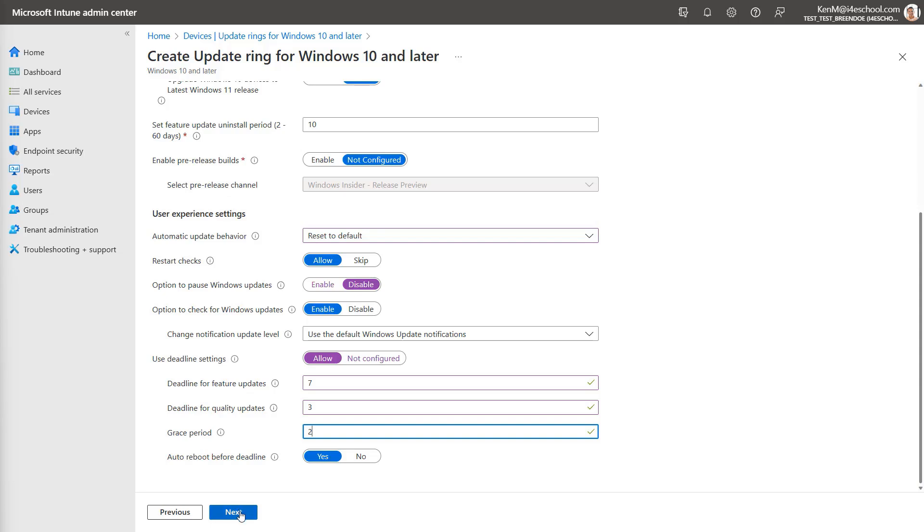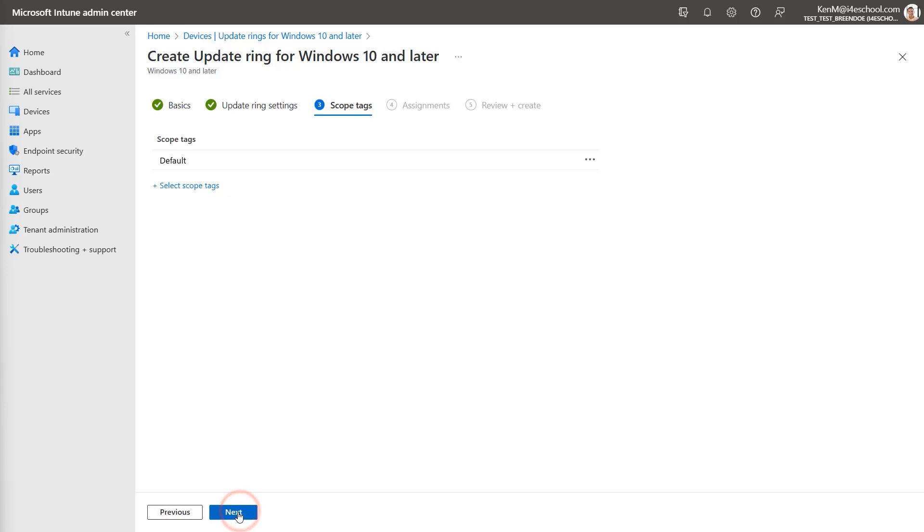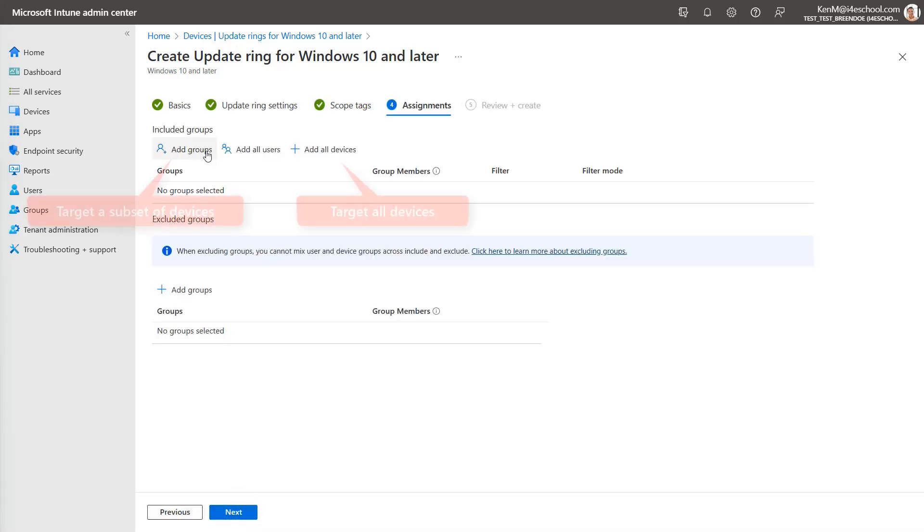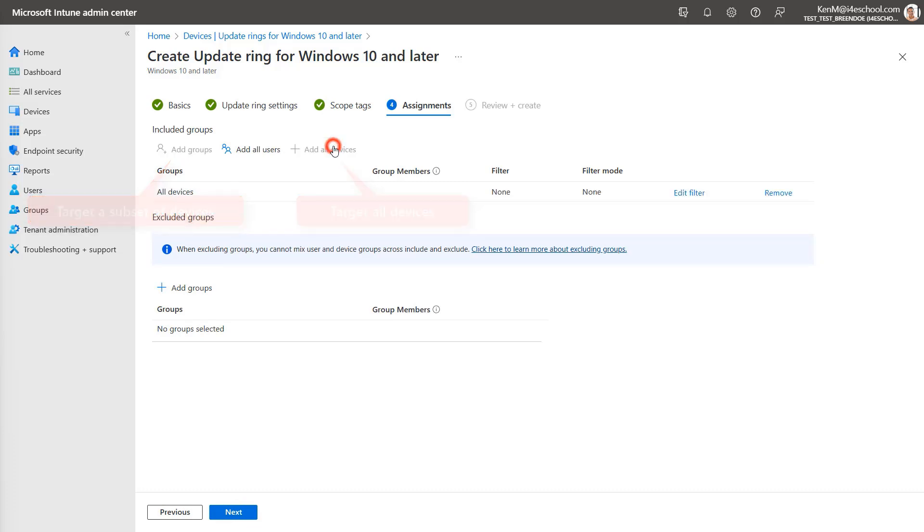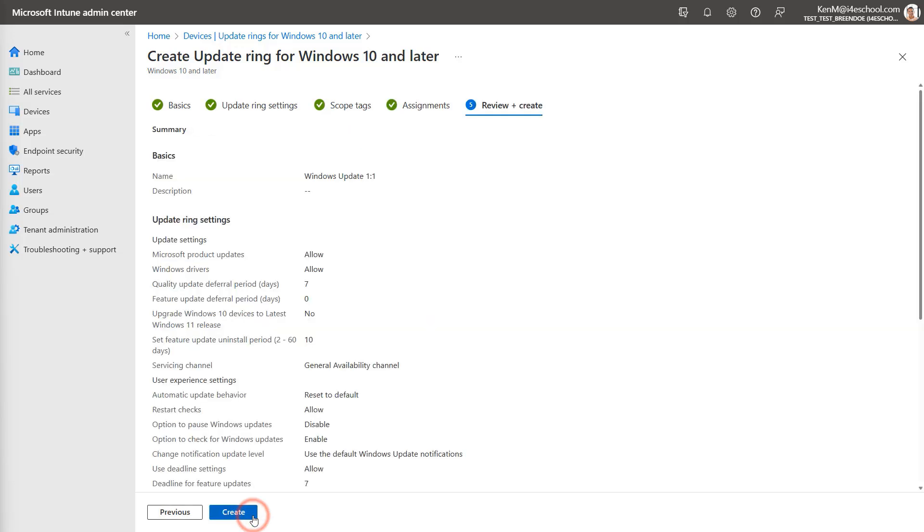Next, I'm going to select Scope Tags if necessary, then select Next, and now it's time to target my devices. Remember, if you have more than one profile, they should not target the same group of devices, as this will cause a conflict. You can either target a specific group, or if you want to target all devices, just select Add All Devices, then select Next. Review your settings, and then select Create.